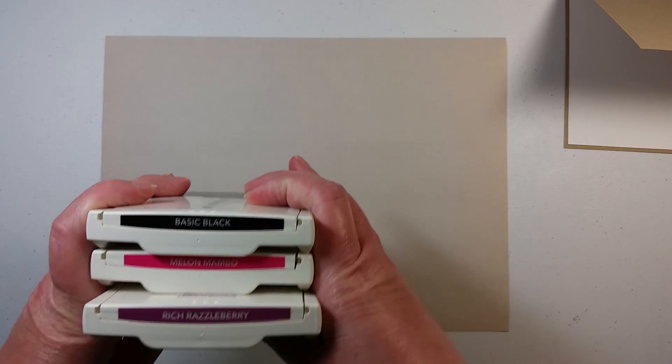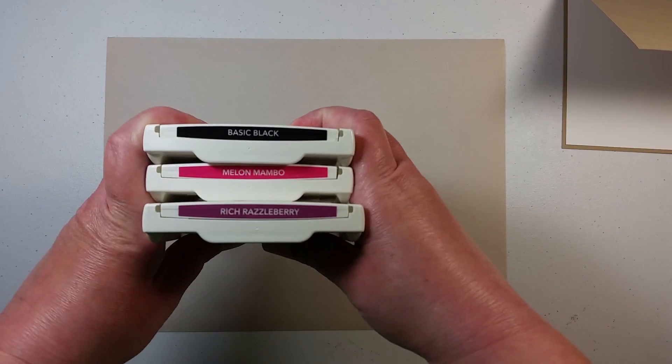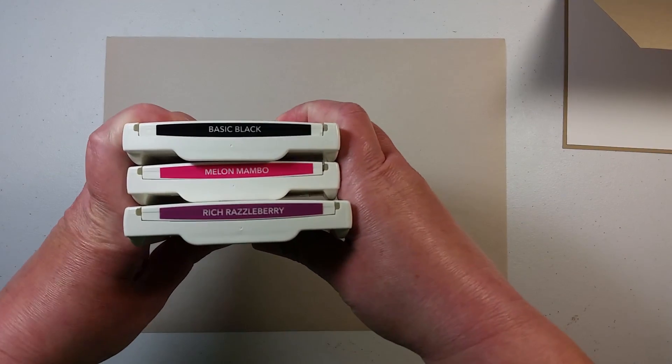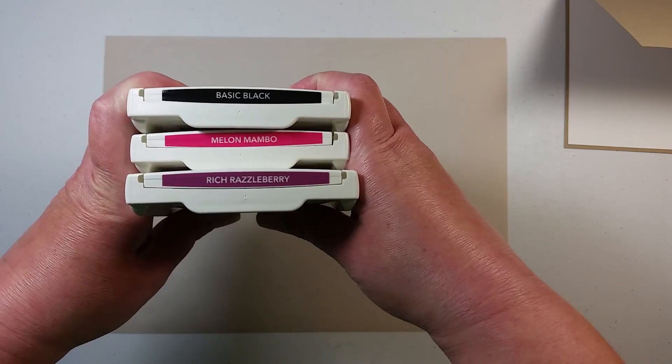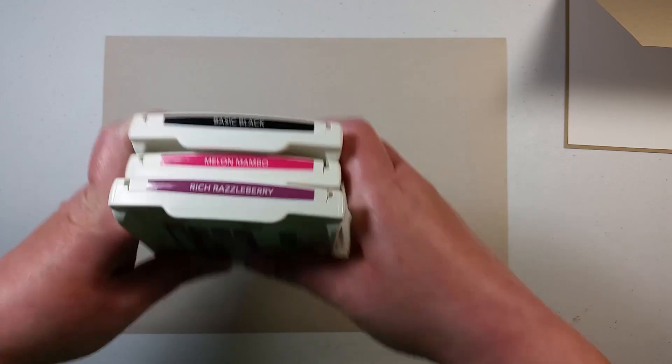Today I am using Basic Black ink as well as Melon Mambo and Rich Razzleberry.